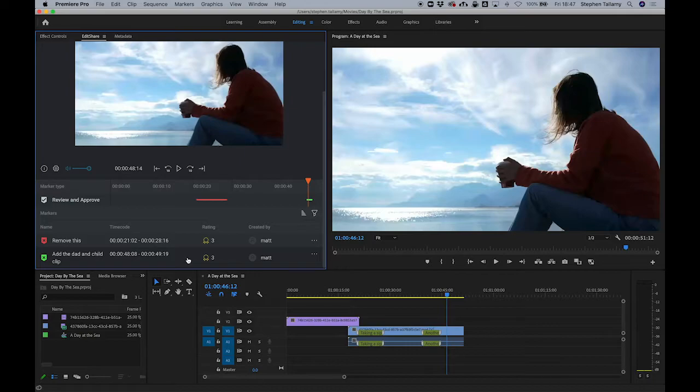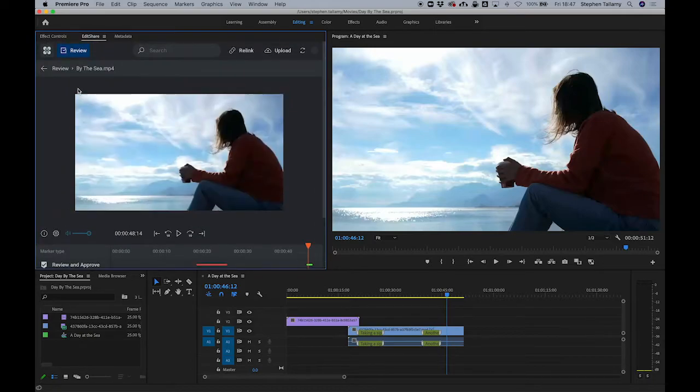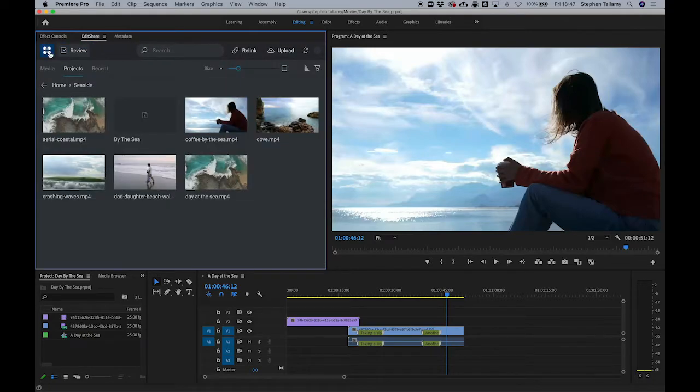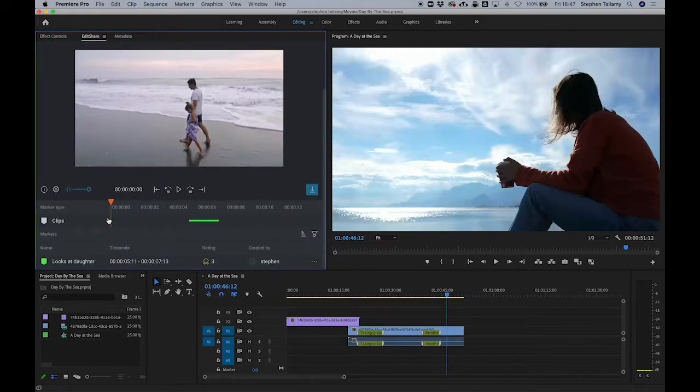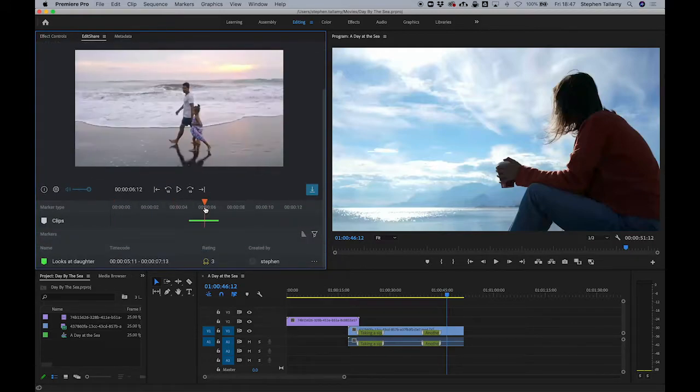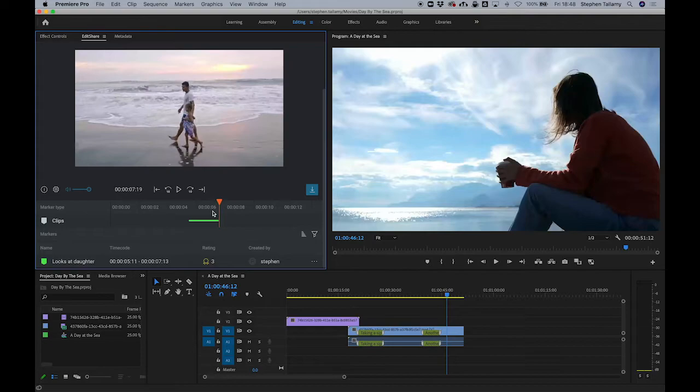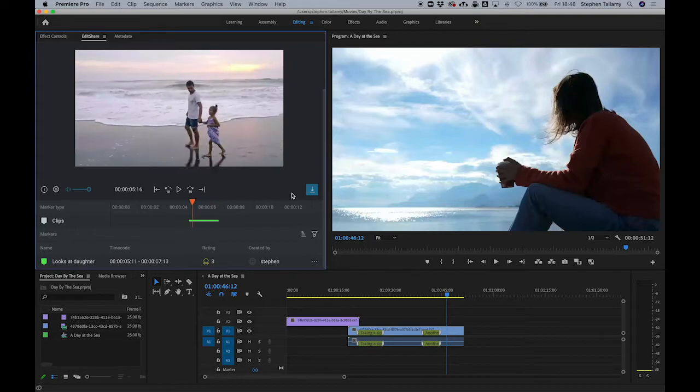Let's go and find those clips now. Here's the dad and the daughter. I can preview it here and see that there are some comments even on this clip and I'm going to import that into Premiere.